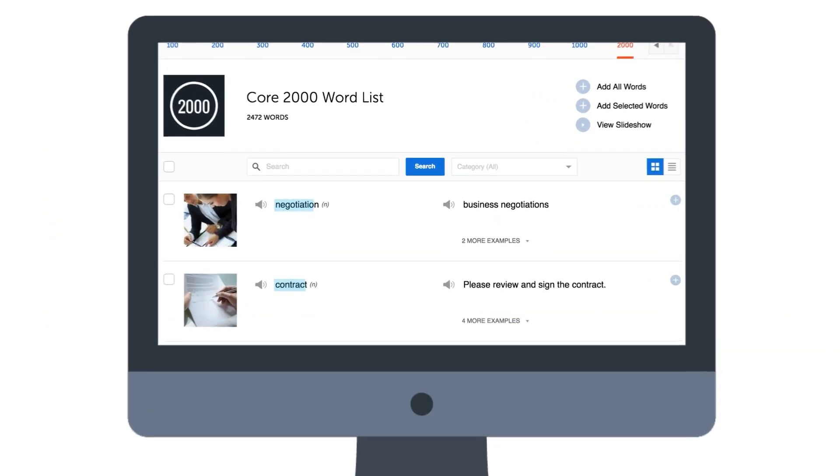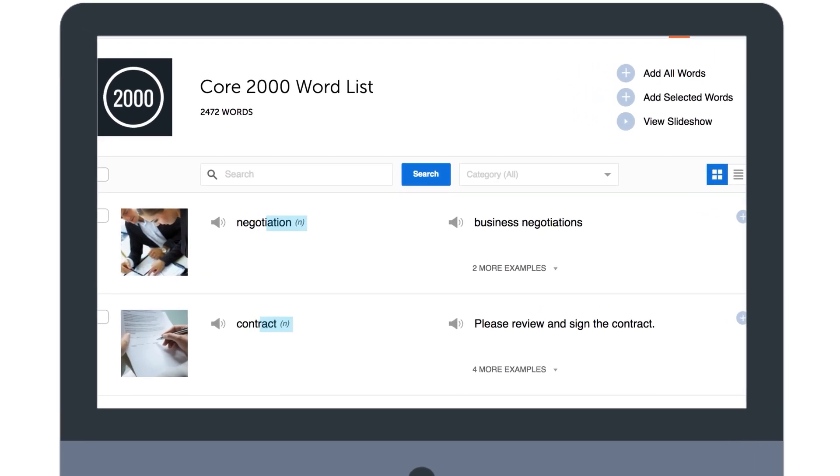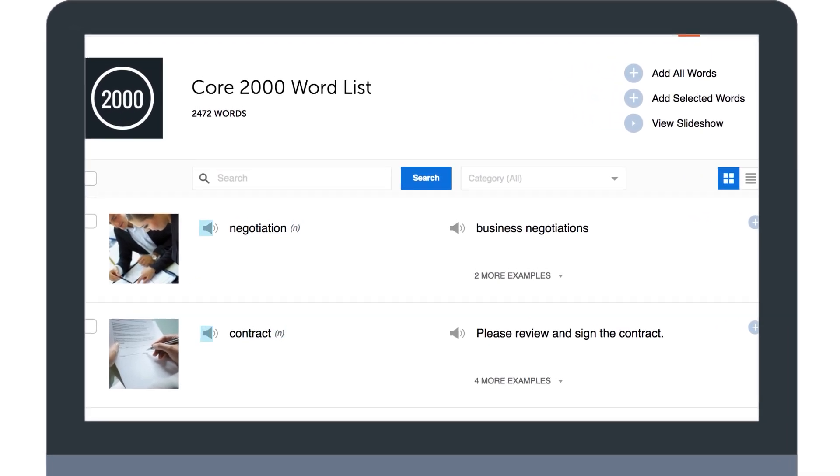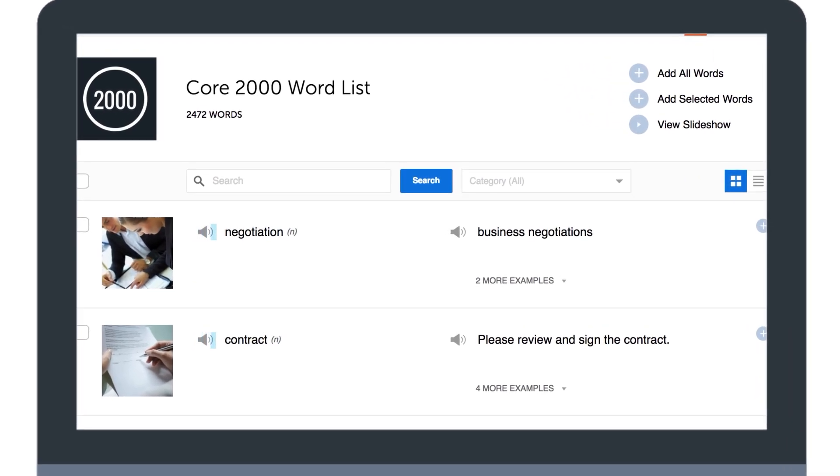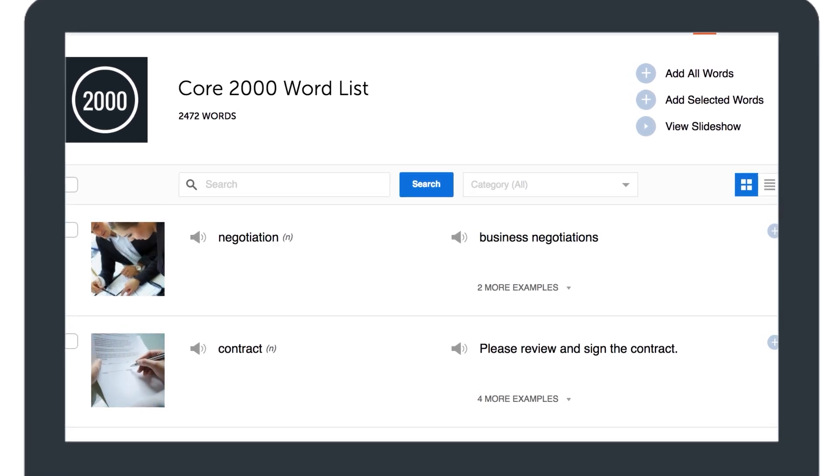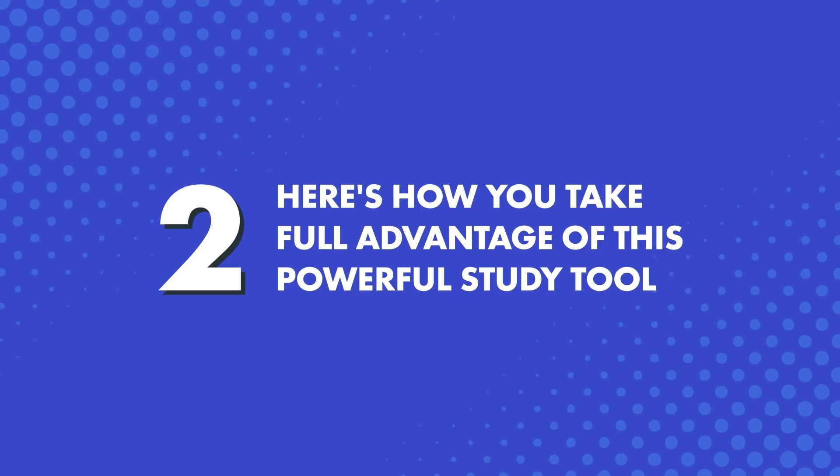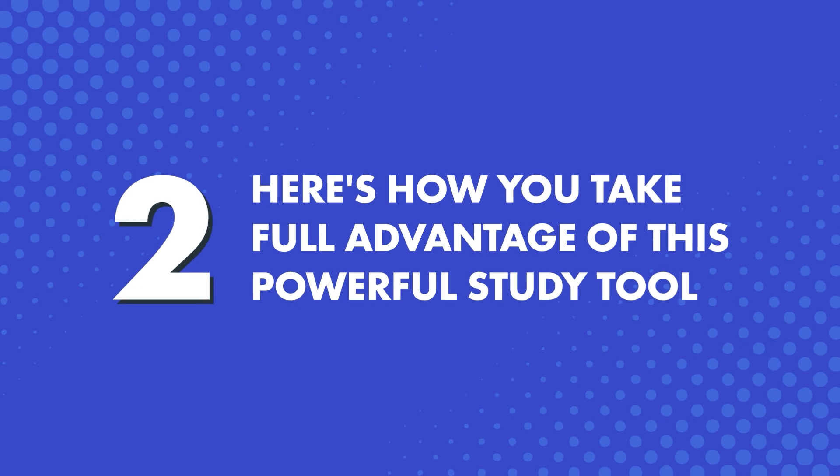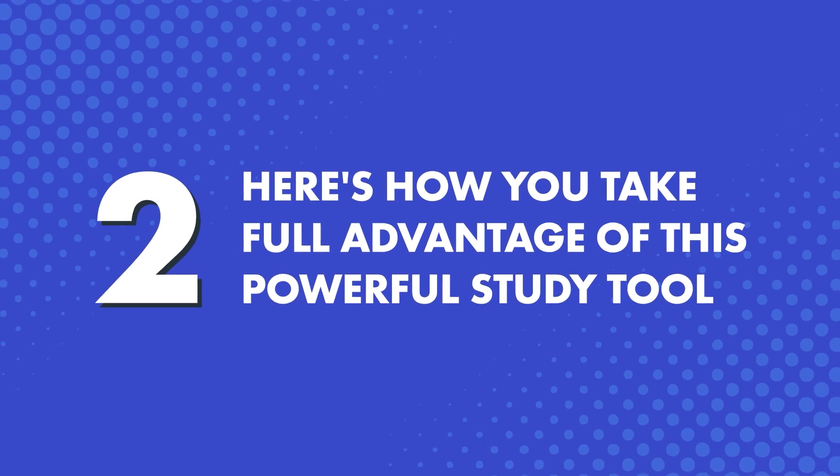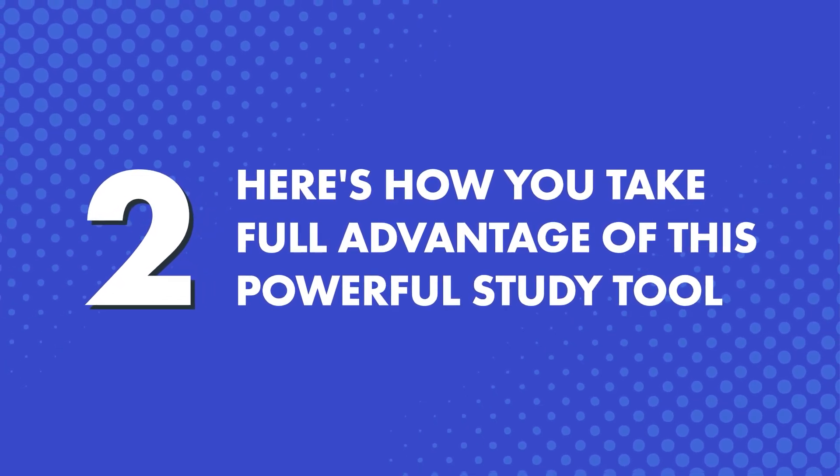Next, each word in the word list comes with the meaning, the audio pronunciation, sample sentences, and an image, so that you fully understand each word. Now, here's how you take full advantage of this powerful study tool.